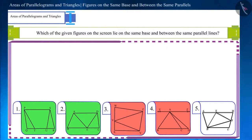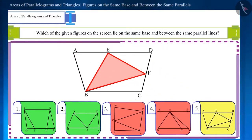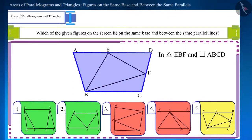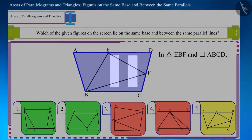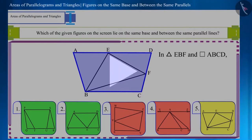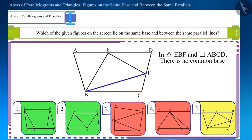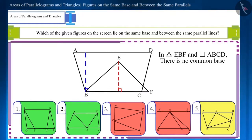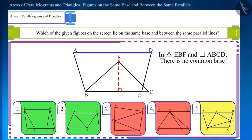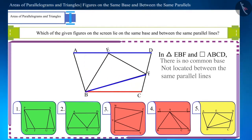Now let's move to the final figure. Is the base of triangle EBF and parallelogram ABCD the same? Are the two figures located between the same parallel lines? Their base is not common, which we can observe just by looking at them. Their heights are also not equal — the vertex E of the triangle is below side AD. These figures are neither on the same base nor located between the same parallel lines.